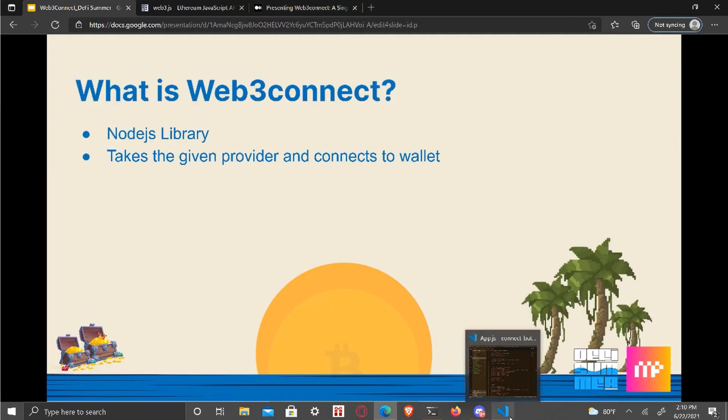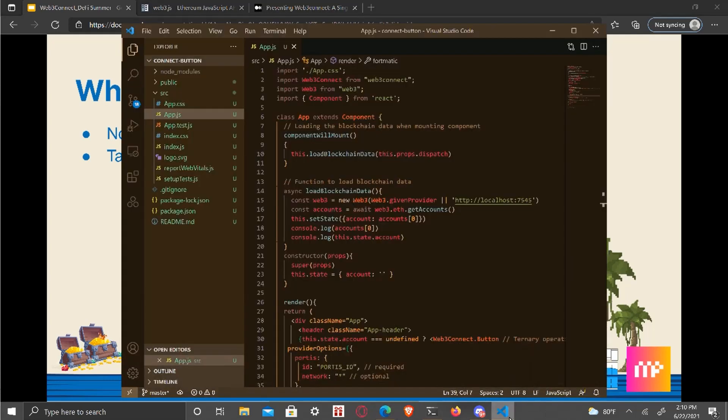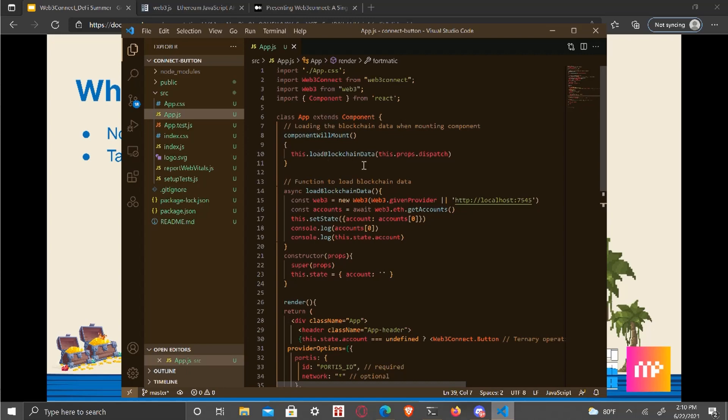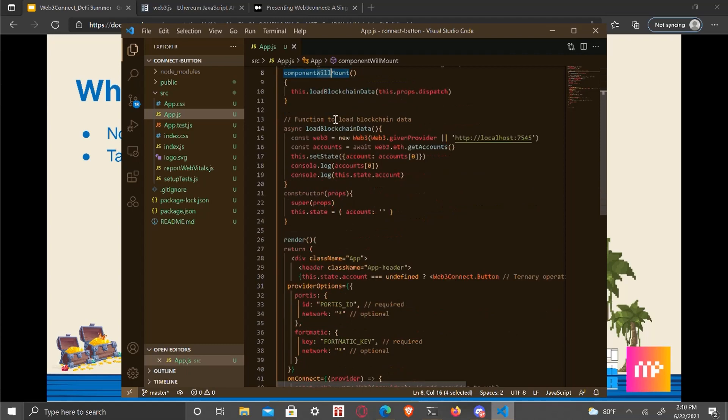So next, I'm going to kind of show out the code and show off the connecting functionality itself. So starting up, we import Web3 Connect and Web3 itself. We mount the blockchain data. Component will mount is deprecated. It's component did mount now.